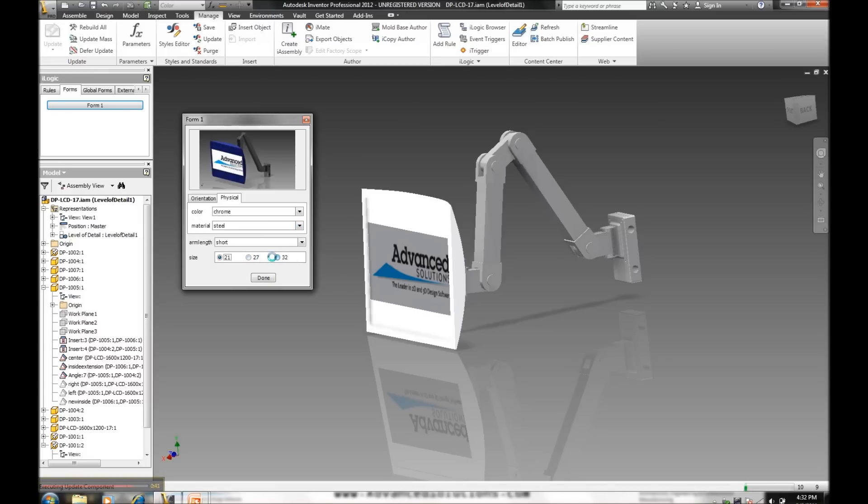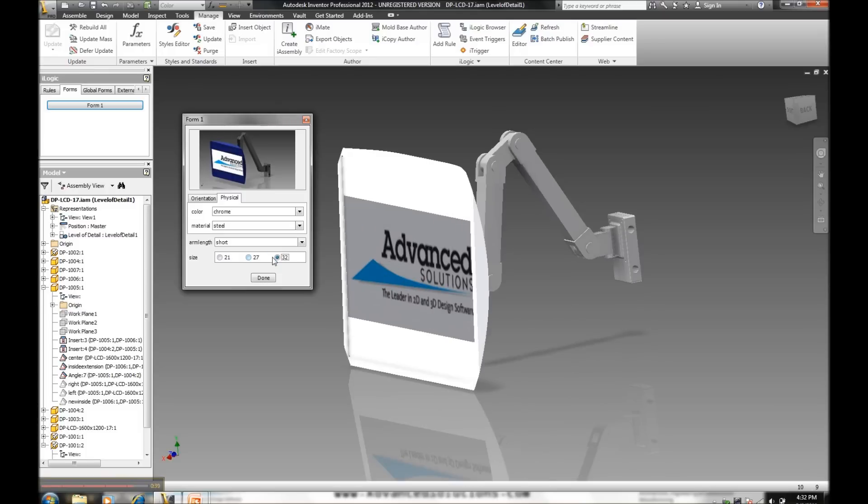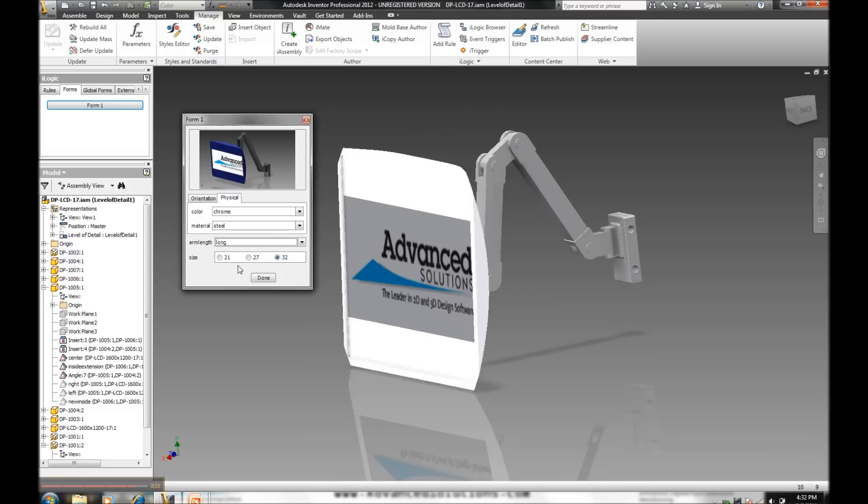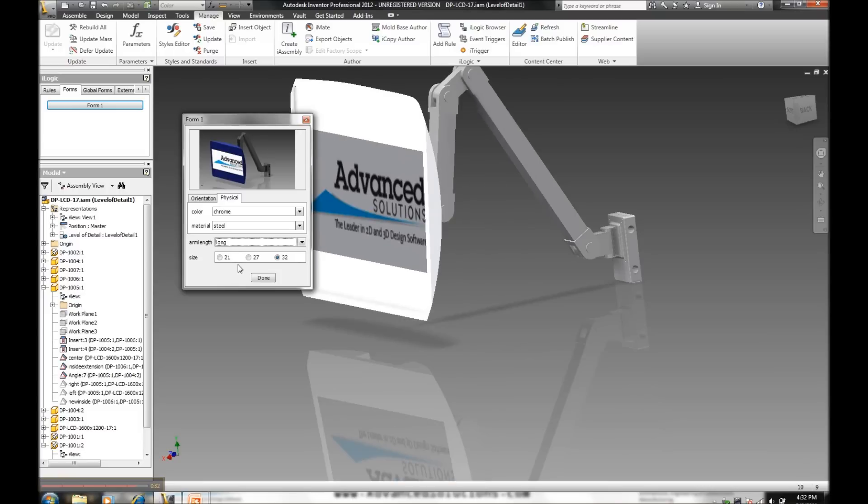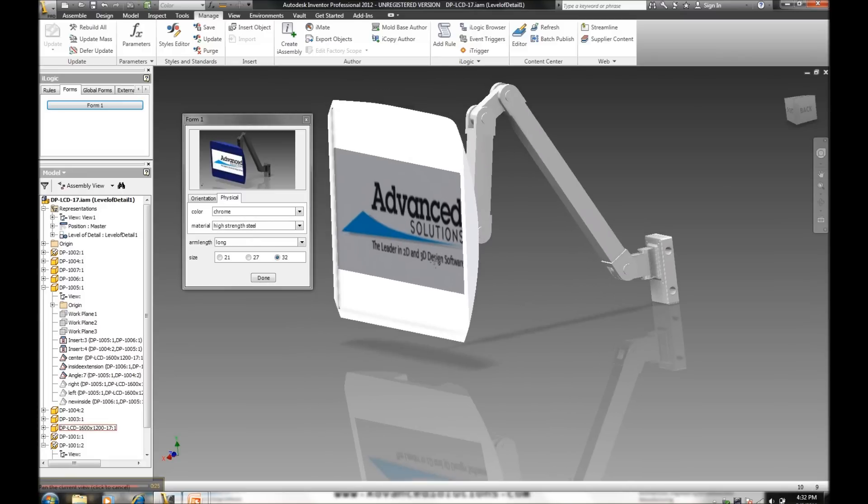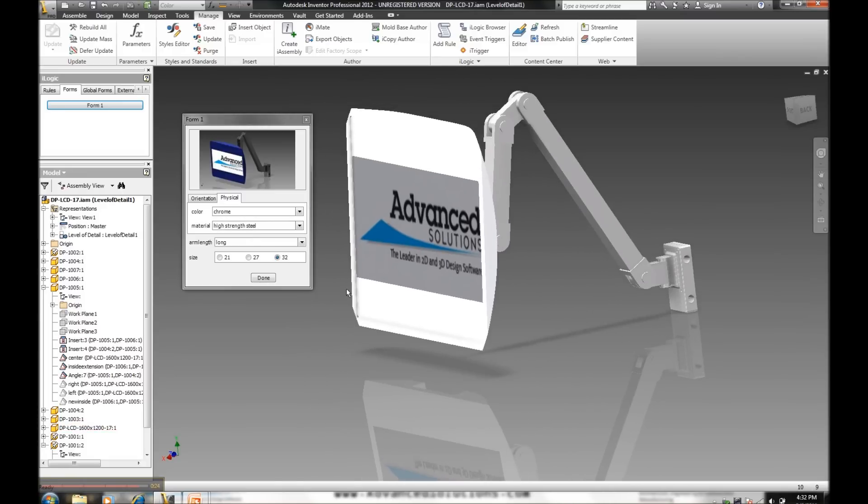If we're going to choose maybe a larger monitor size. Let's go up to our large size here. 32 inch. See a nice little tool tip displaying. We want a longer extension. And since we're making this out of a larger monitor, I may want to use my high-strength steel.